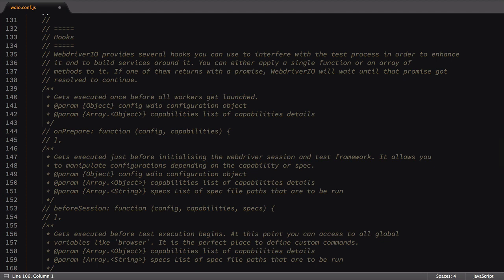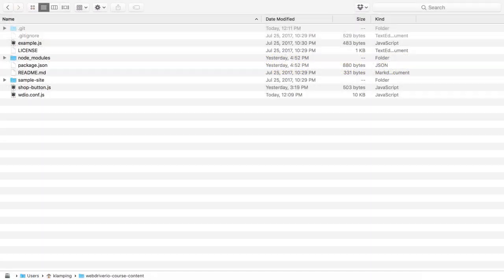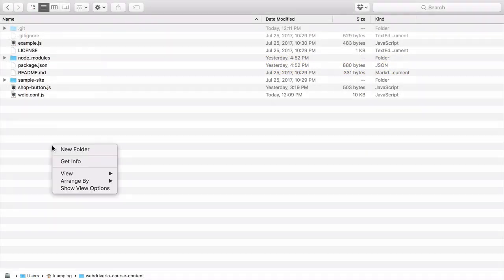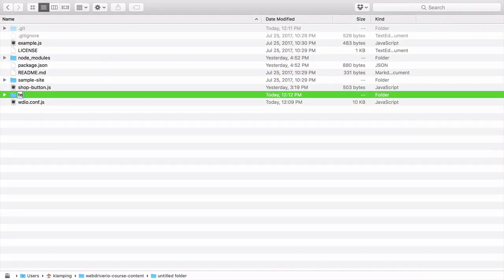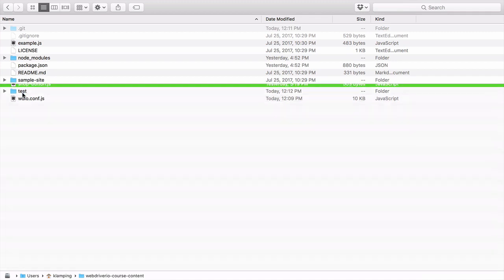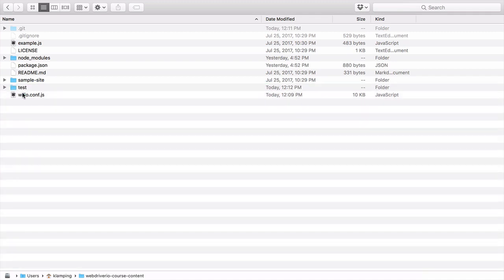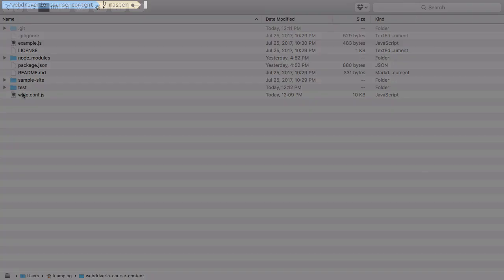That's the end of our settings file, so now it's time to try it out. First, we'll need to move our shopButton.js file into the test directory. Then we'll go back to the command line and run the wdio command again. When we run this, it will find our configuration file and use the settings we've defined. Let's try it out and see what happens.